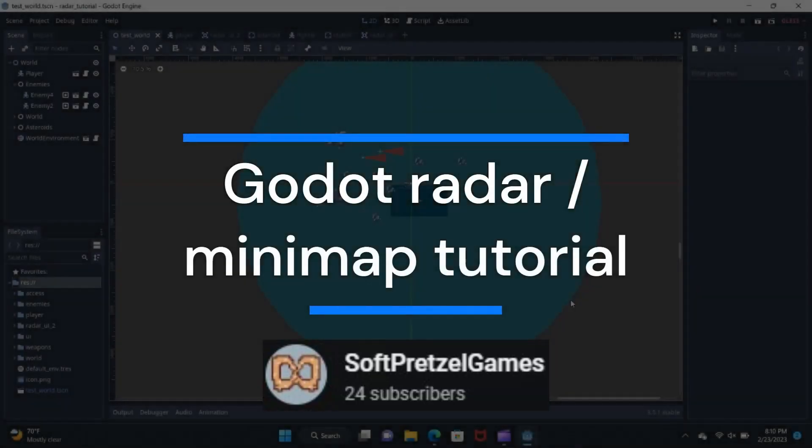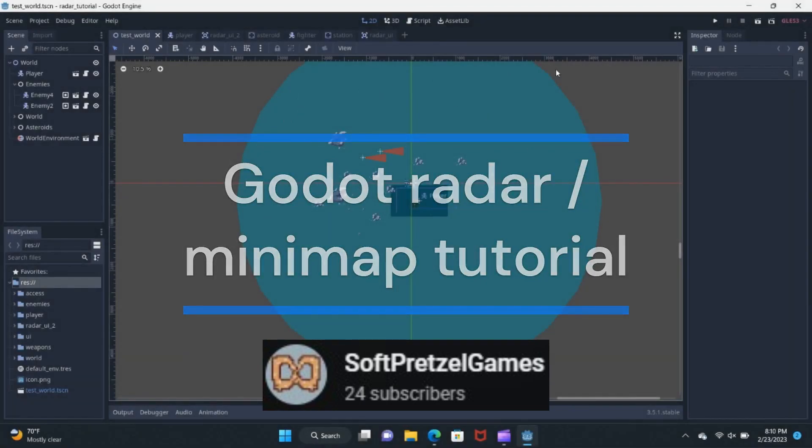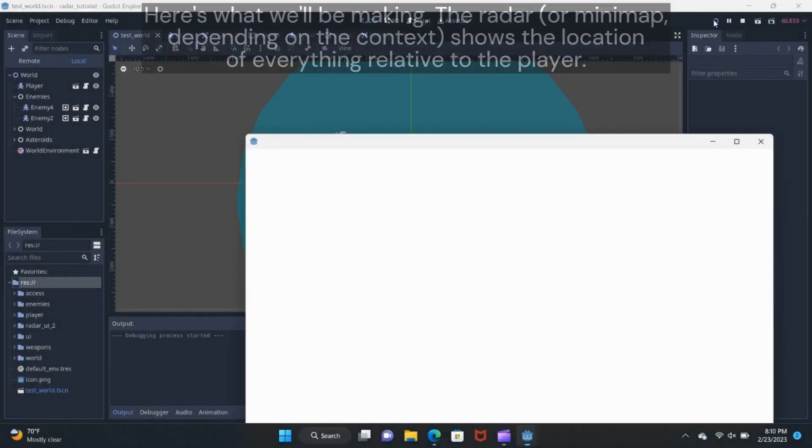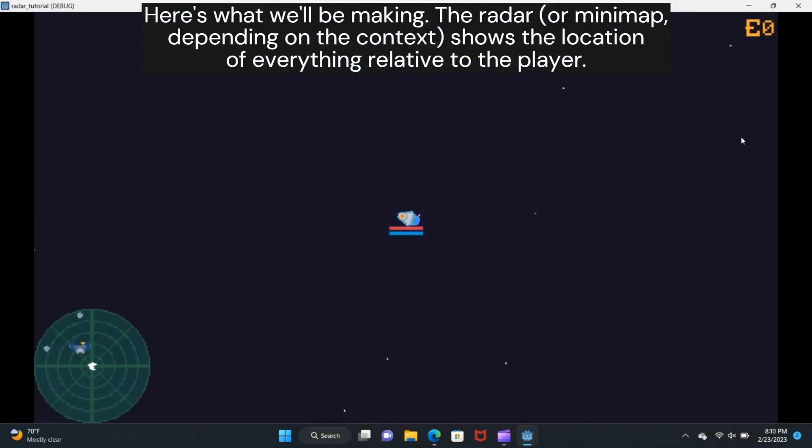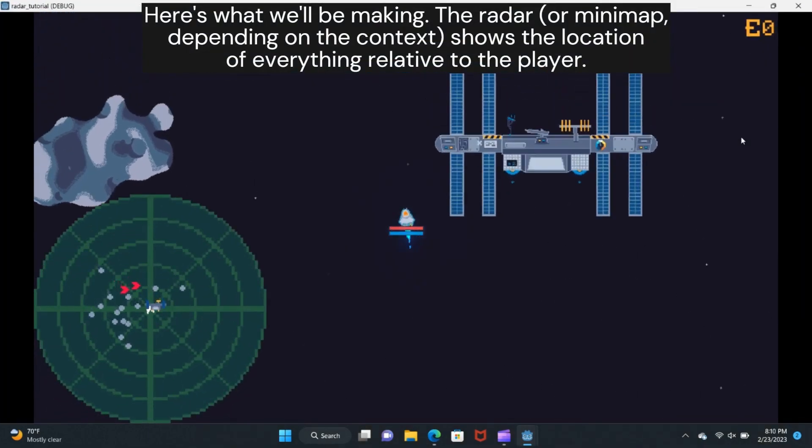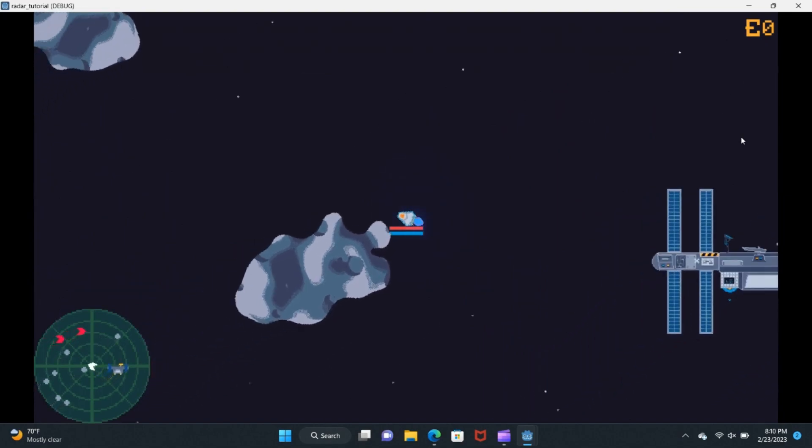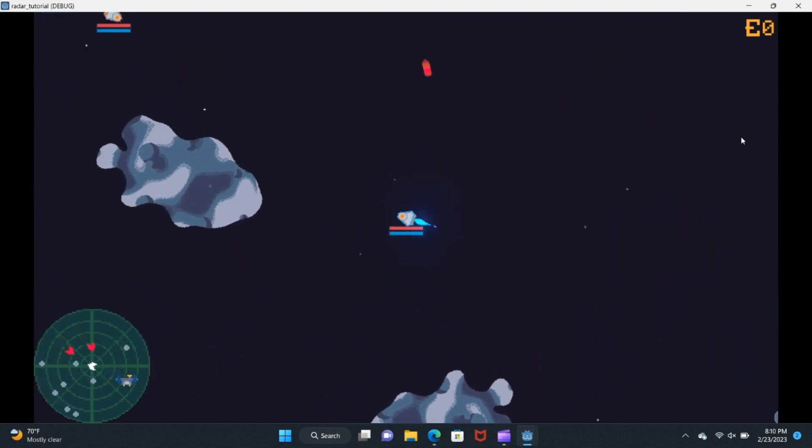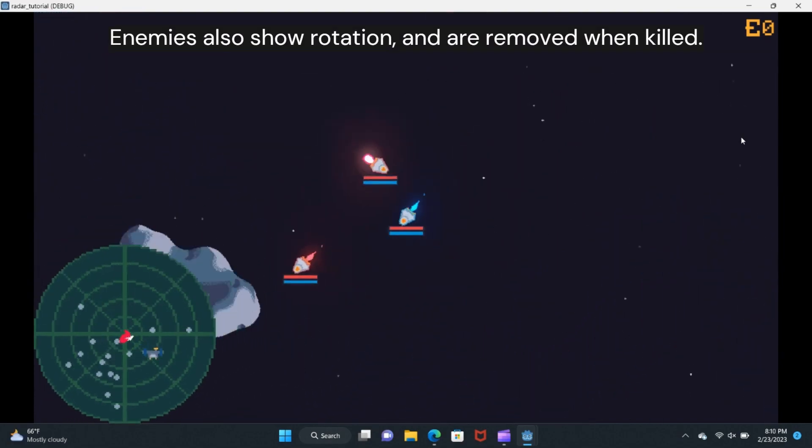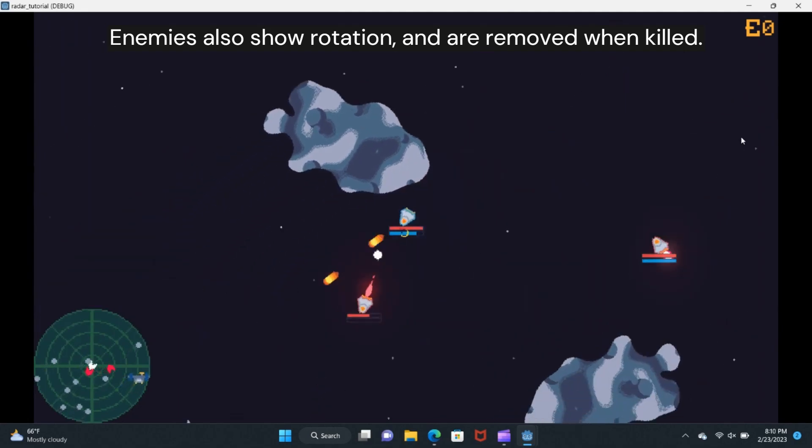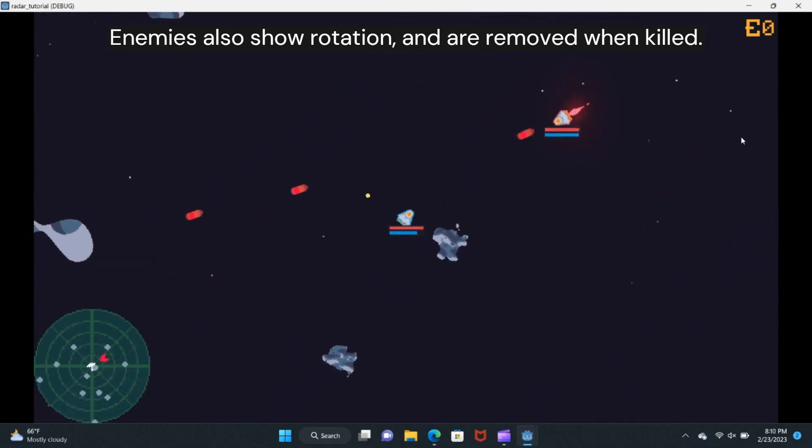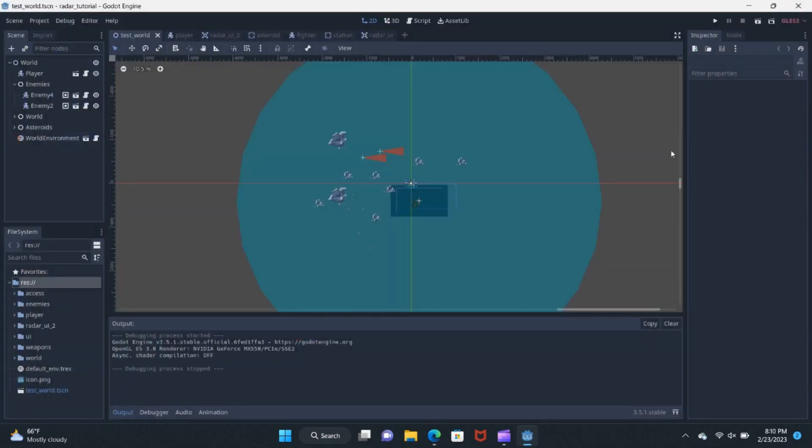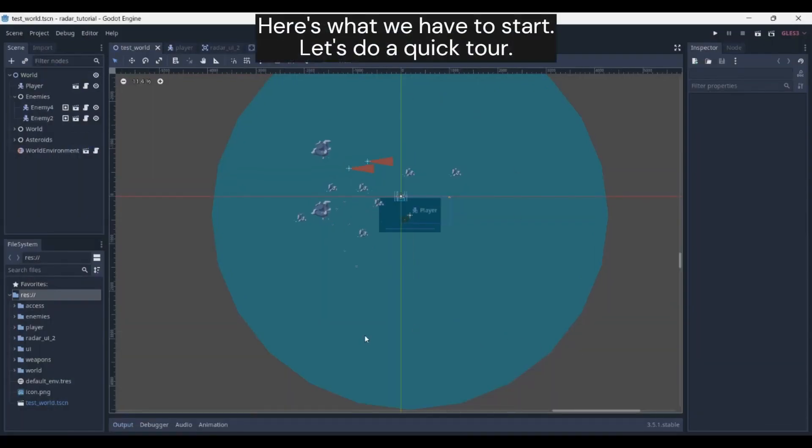Soft Pretzel Games had to make a radar for his game, and so once he had figured out how to do it, he thought he would share what he had discovered with the rest of us by making a tutorial. This is really what makes the Godot community so great. It's the way that we all try to lift each other higher. Thank you to Soft Pretzel for sharing. Make sure to watch the full video on their channel and check out all the other useful videos which they have.